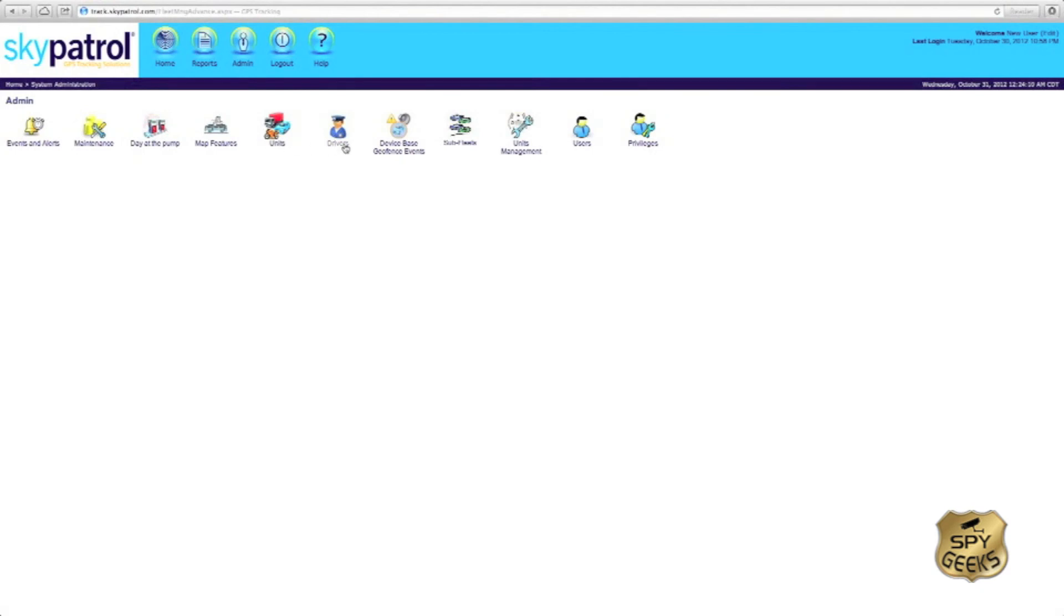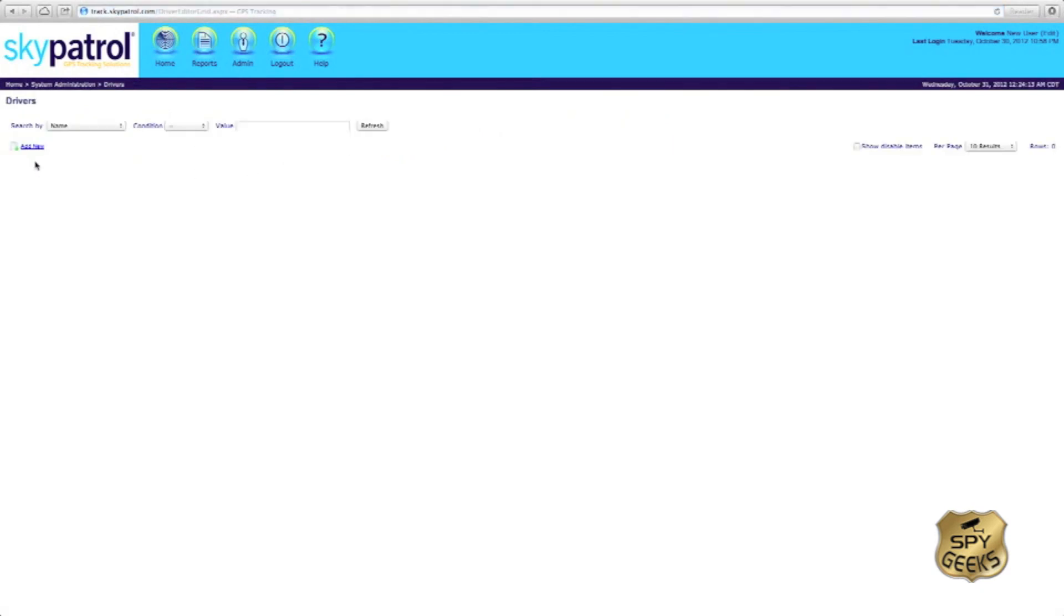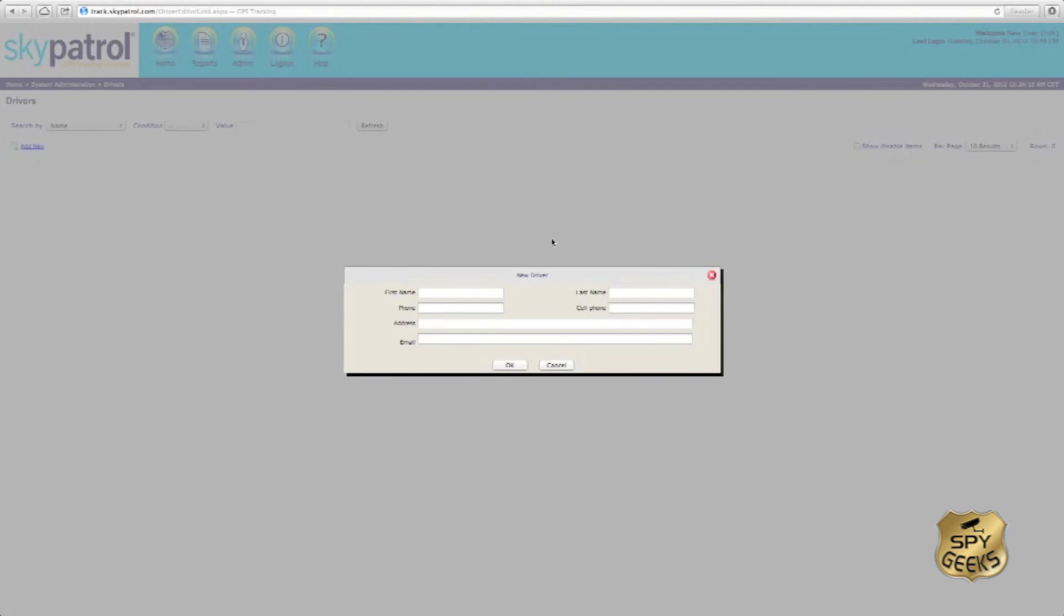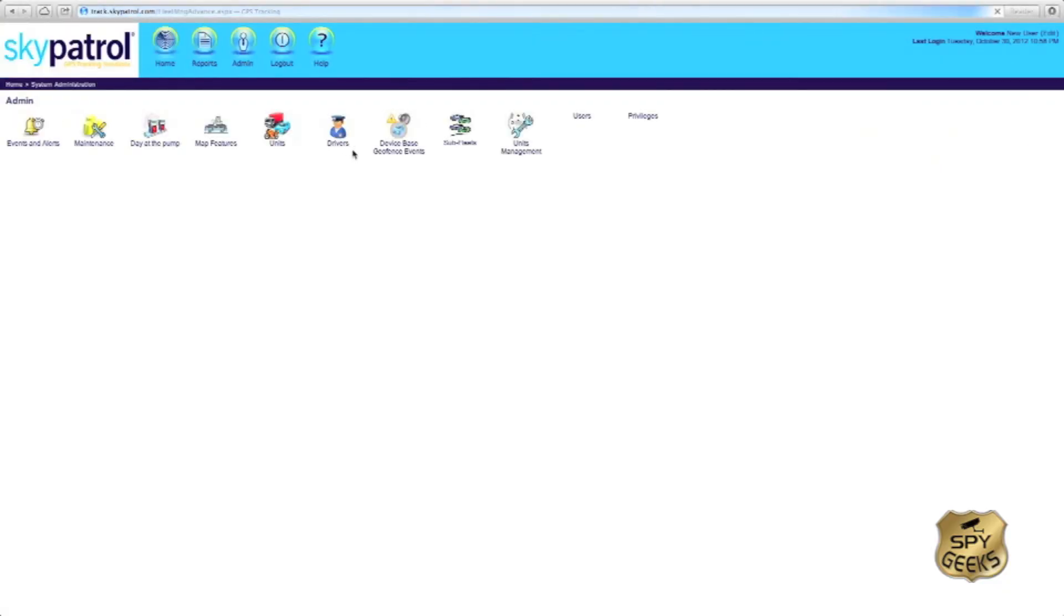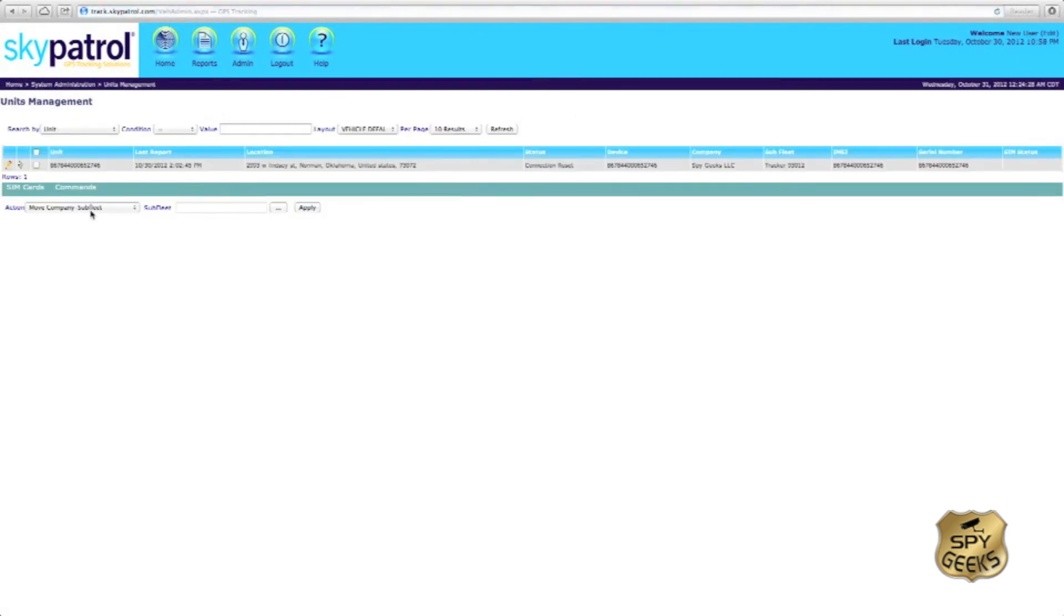You could also set up drivers of your various vehicles. Simply input their name and information into this box. And then you could assign a driver to a vehicle if you'd like. That would be done in the units management section.